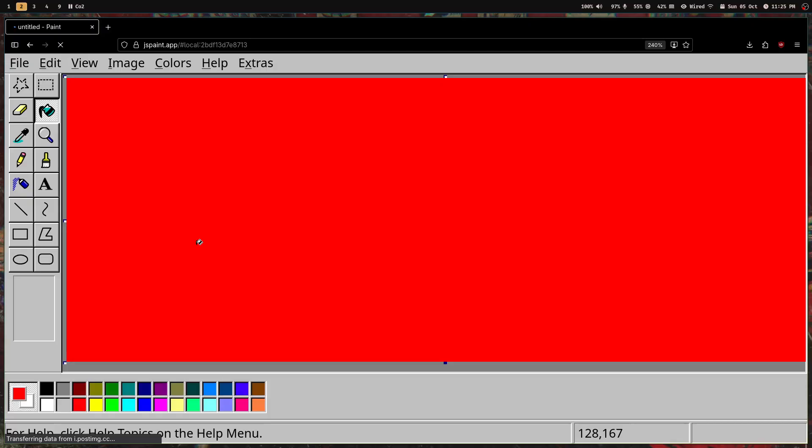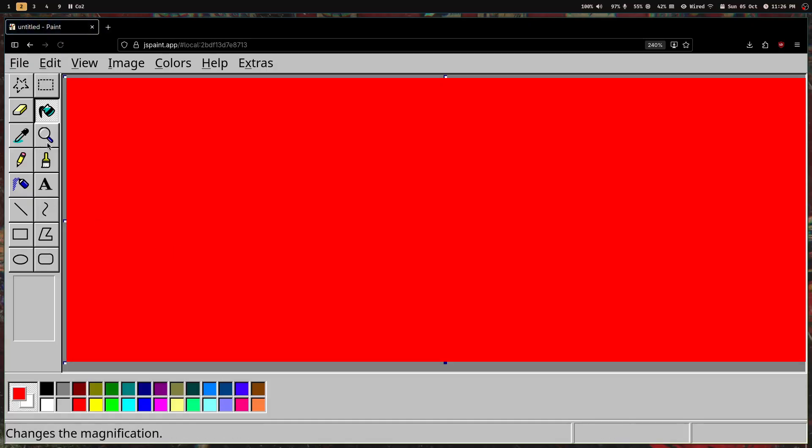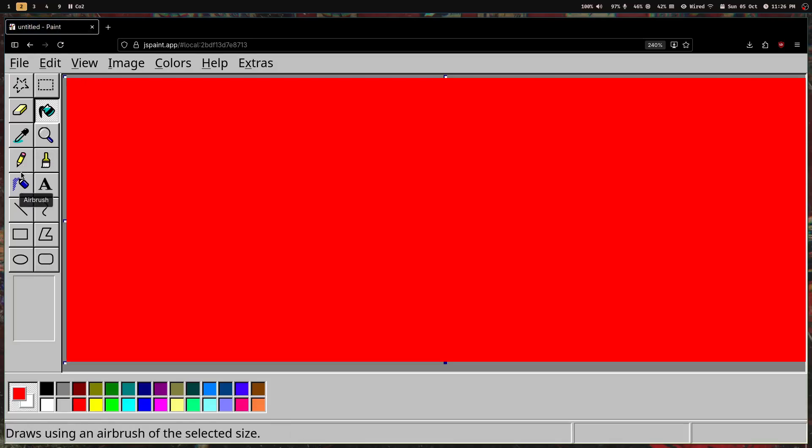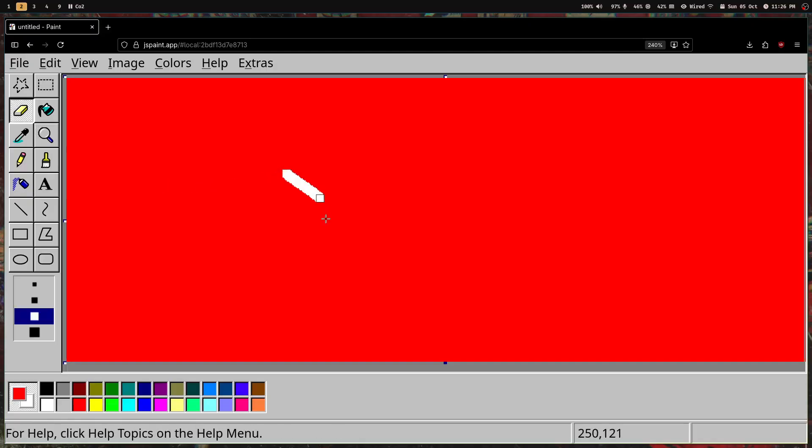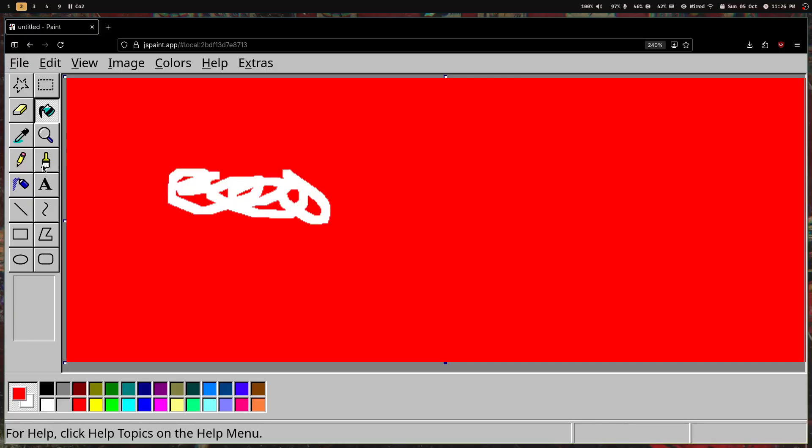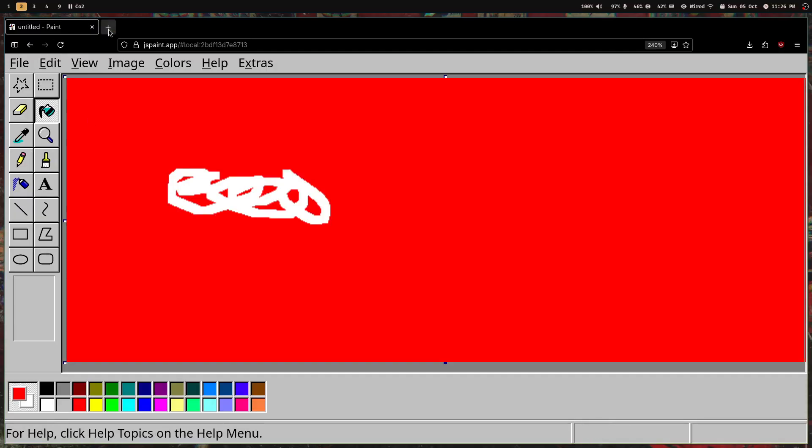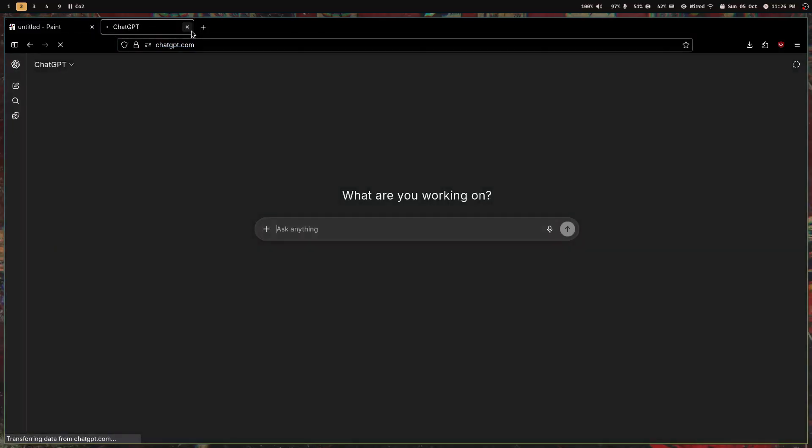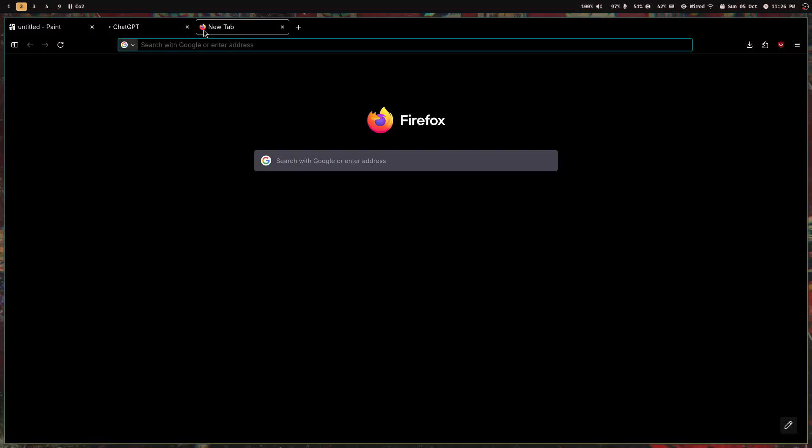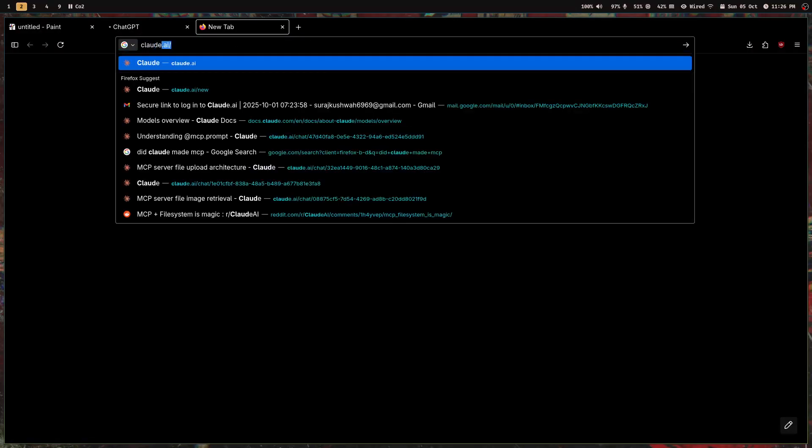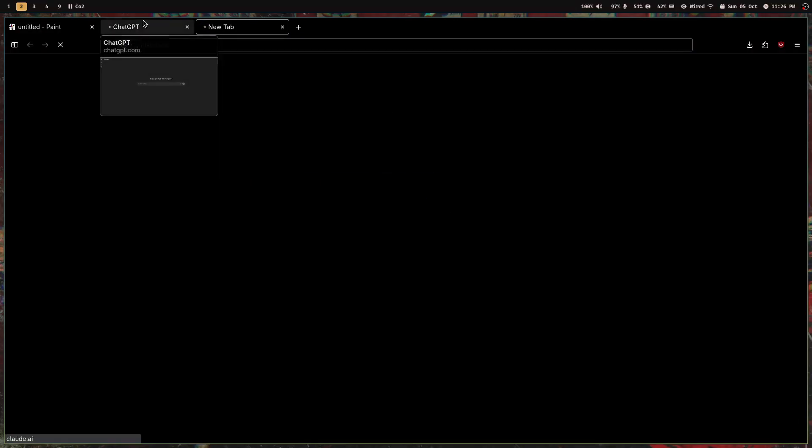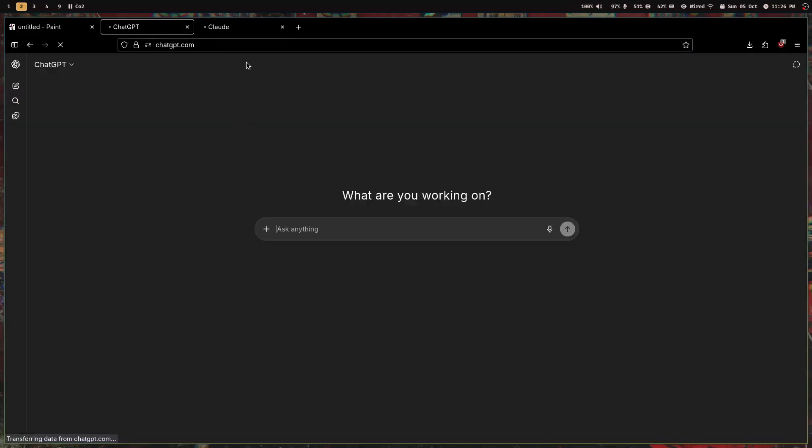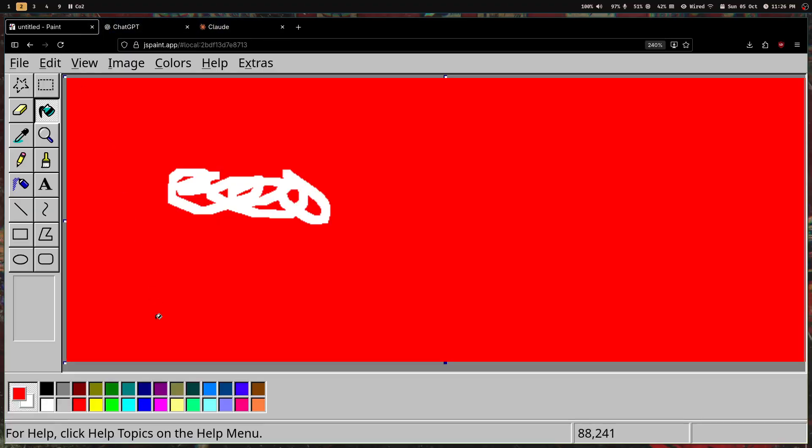In the future, nobody's going to use these ugly buttons because we need to learn what these buttons do, their operation—you need to know that this is an eraser, all this. But in the future, all you're going to get is chatbots like ChatGPT or Claude. These are the future.